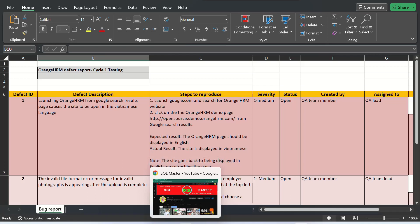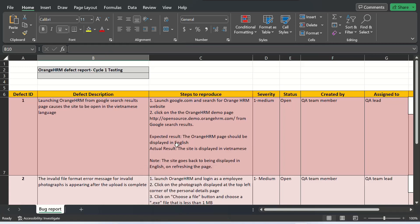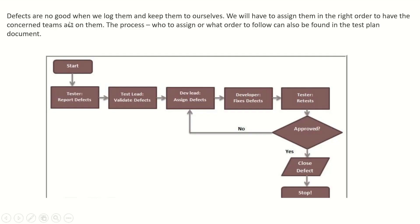Before raising a defect, you must first try to resolve it on your own. If it's not solved, then contact the on-site coordinator along with the team lead, clients, and developers. Only when it's decided that it is indeed a bug should you raise the bug/defect report to the particular developer.